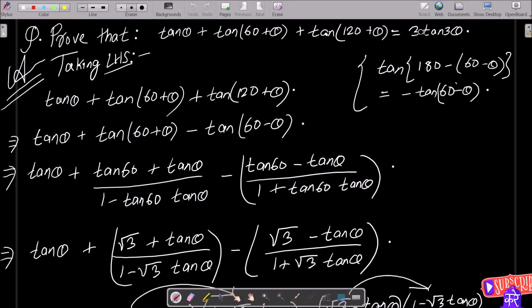In this video lecture, I am going to prove that tan θ + tan(60 + θ) + tan(120 + θ) = 3tan(3θ). Here we need to take the LHS to get the RHS.